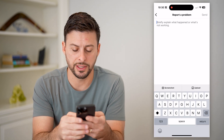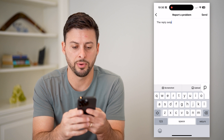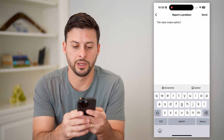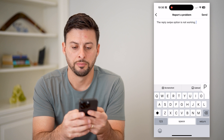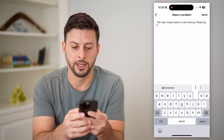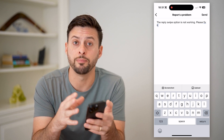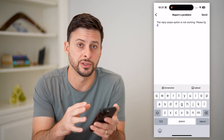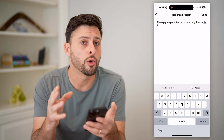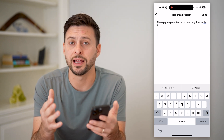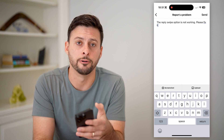All I'll do here is say 'the reply swipe option is not working, please fix it.' You might want to send a screenshot of your messages showing that it's not working, or a screen recording so that they can see it and fix that specific bug on your account.